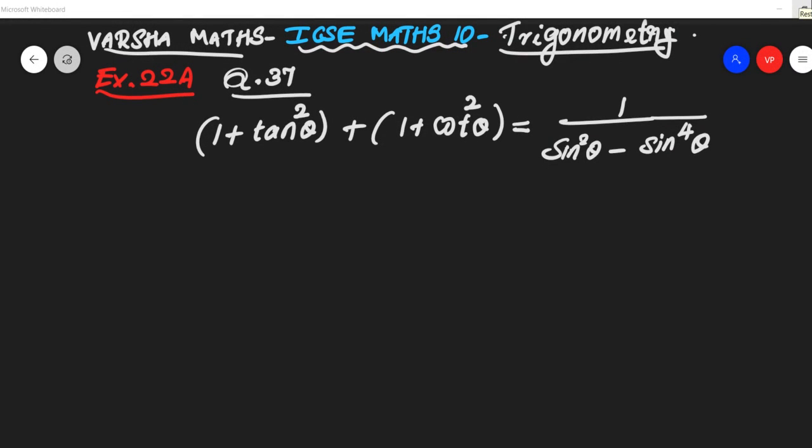This is ICC Maths 10th Trigonometry lesson from the RS Agarwal book. These questions are all from the RS Agarwal book, and this is Exercise 22A, 37th problem. Each and every problem is important — no one should consider any problem as unimportant. Do all the problems for practice.